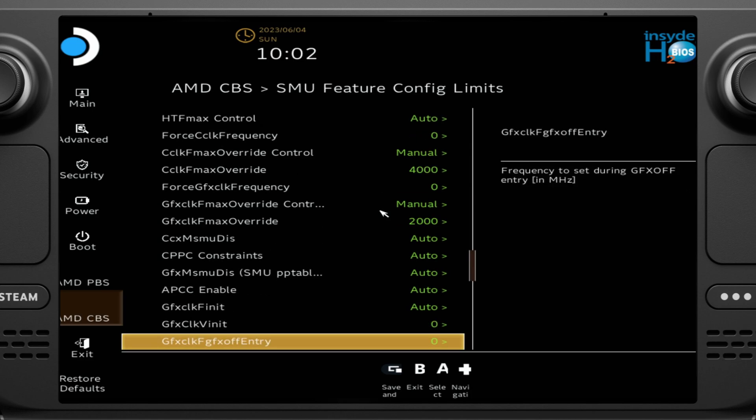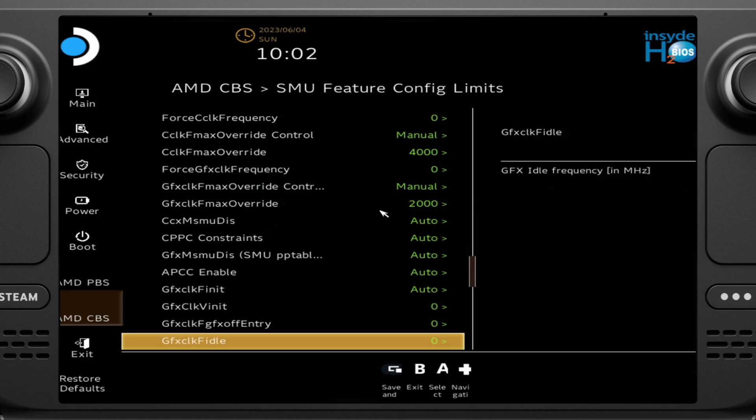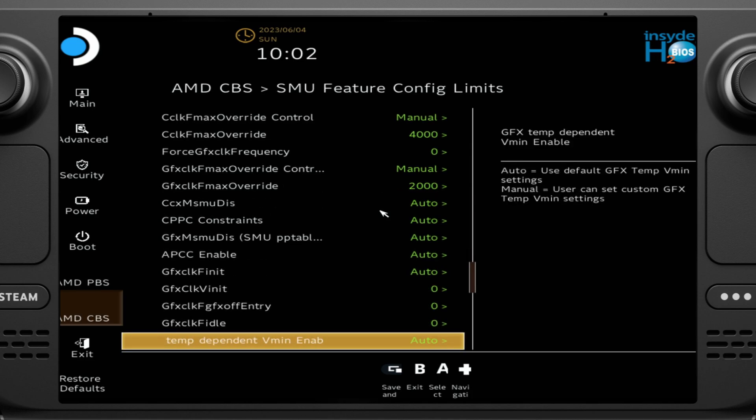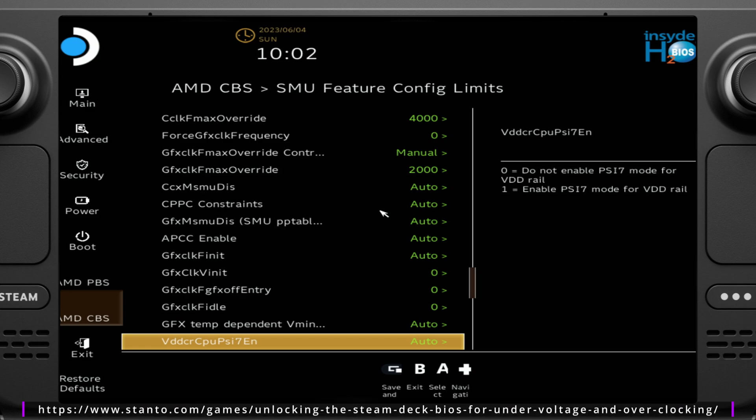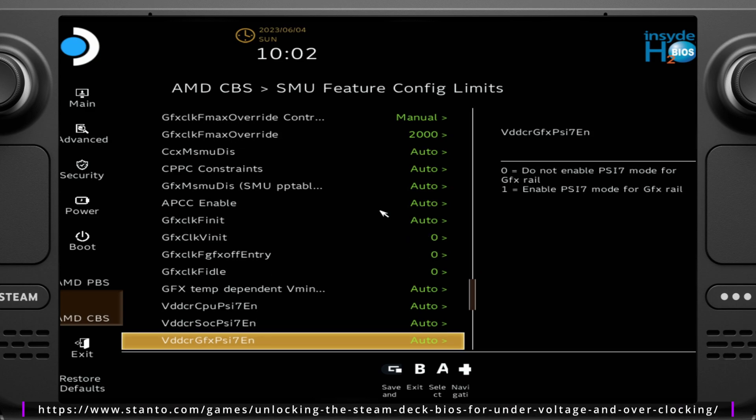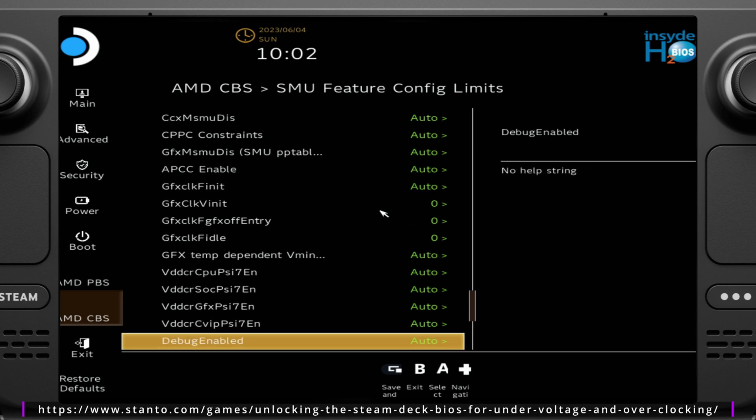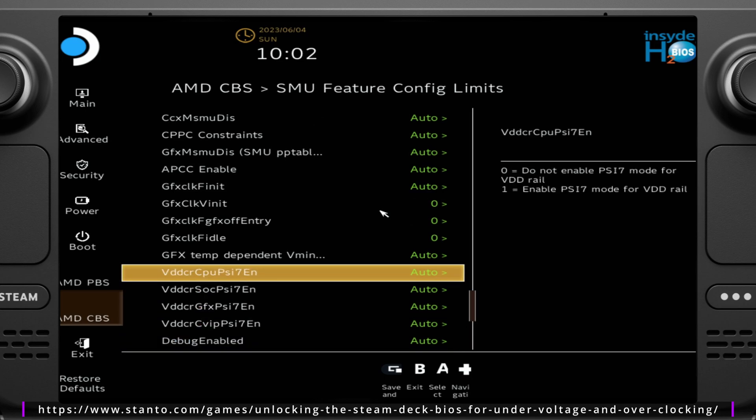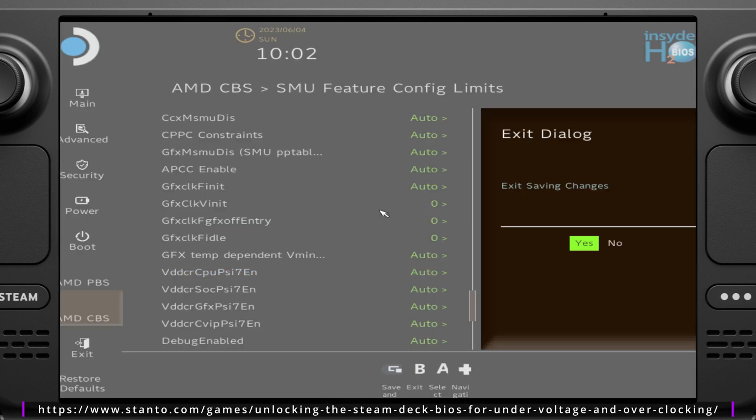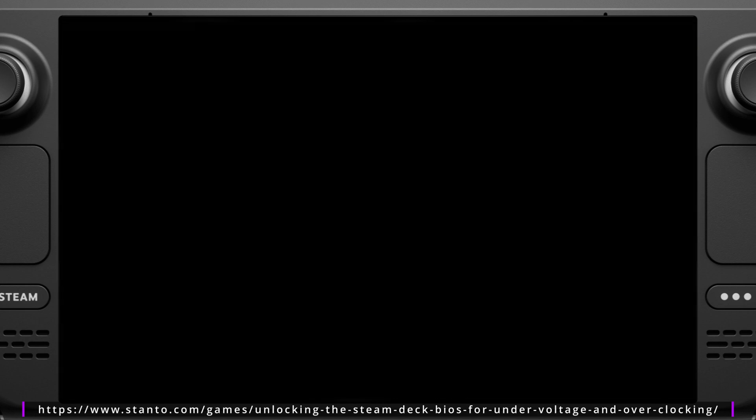Again, I do recommend reading that link in its entirety before doing any of this so you understand more of the risks involved and things like that. But once we're all said and done, we just hit OK, save, exit saving changes, and there you have it.